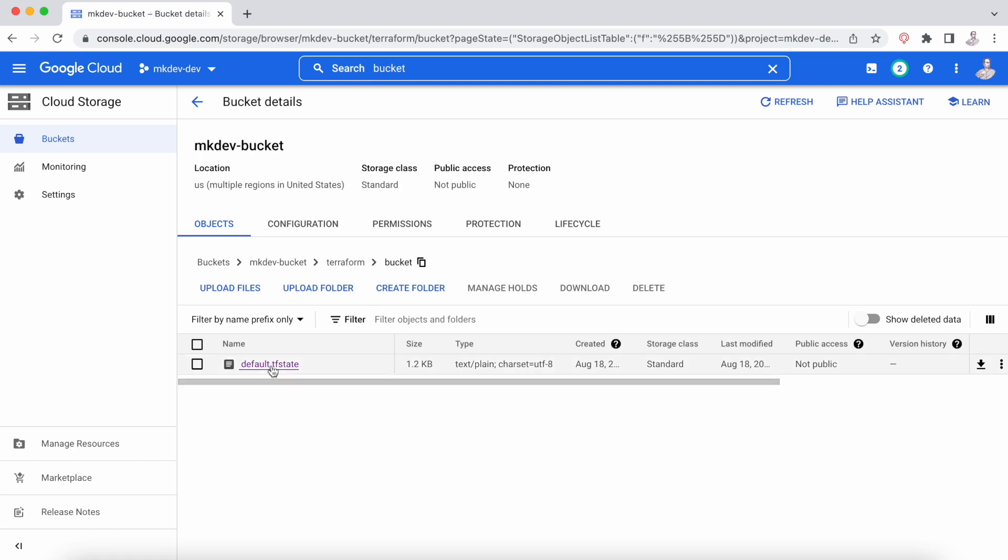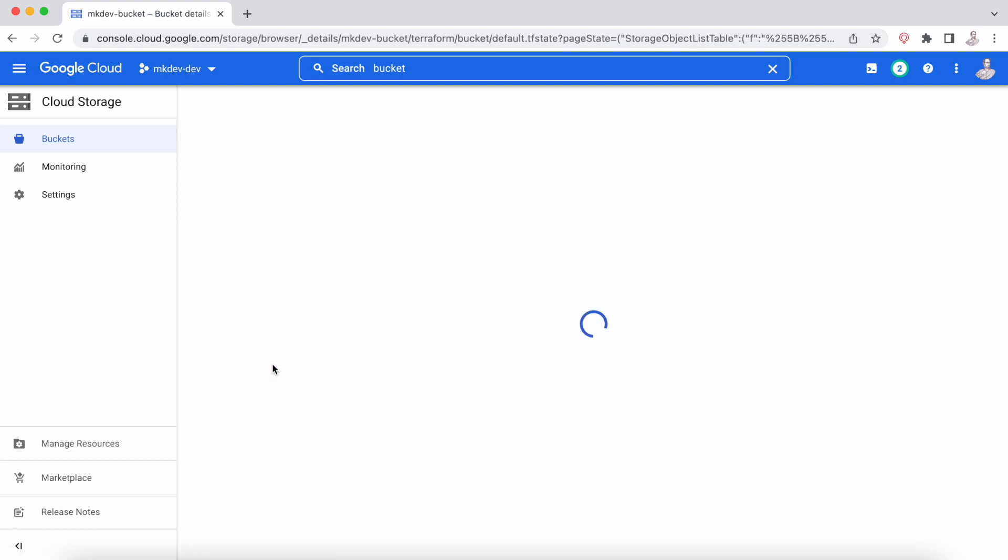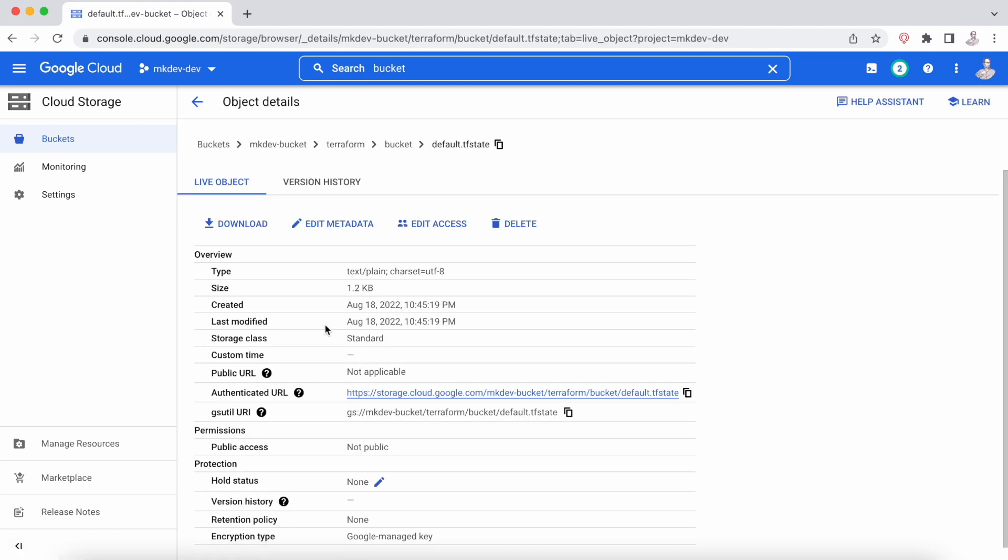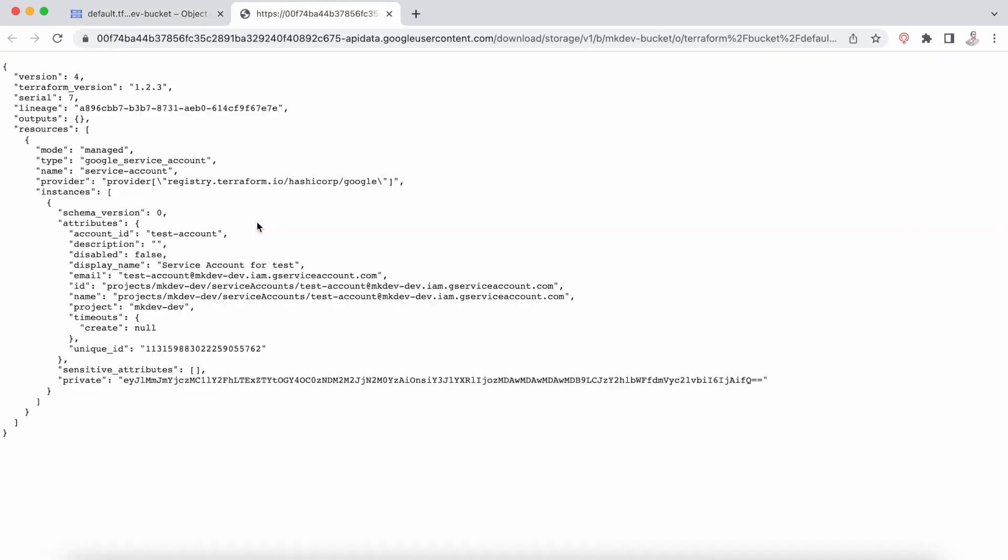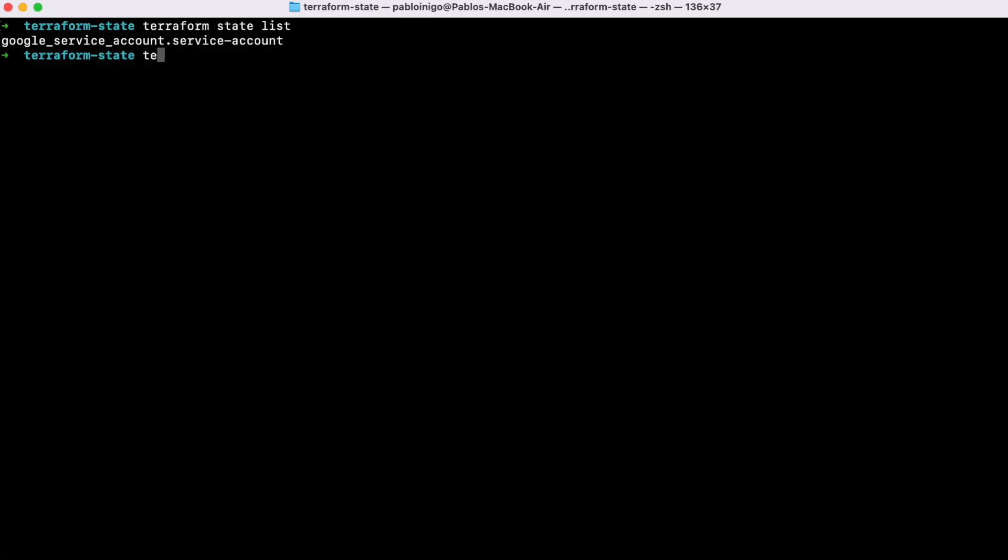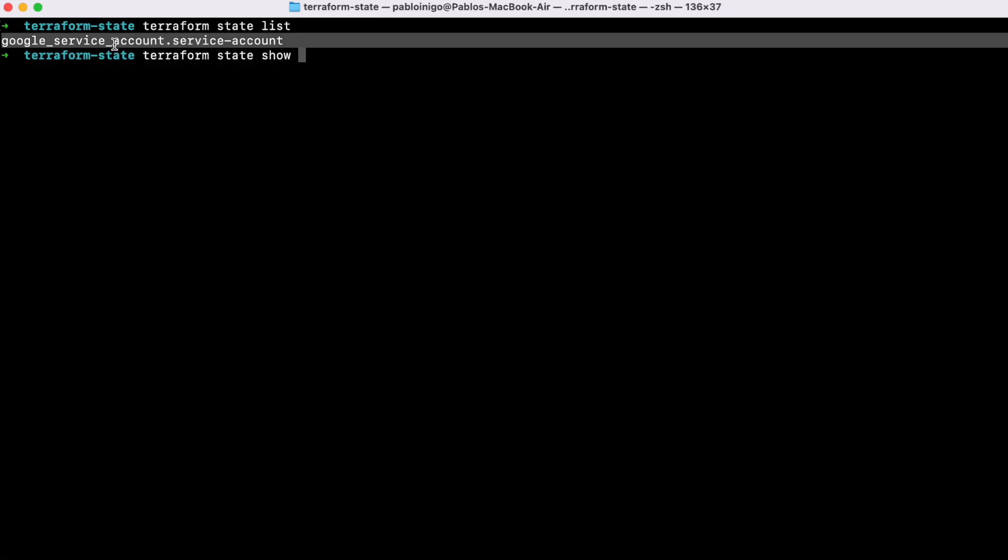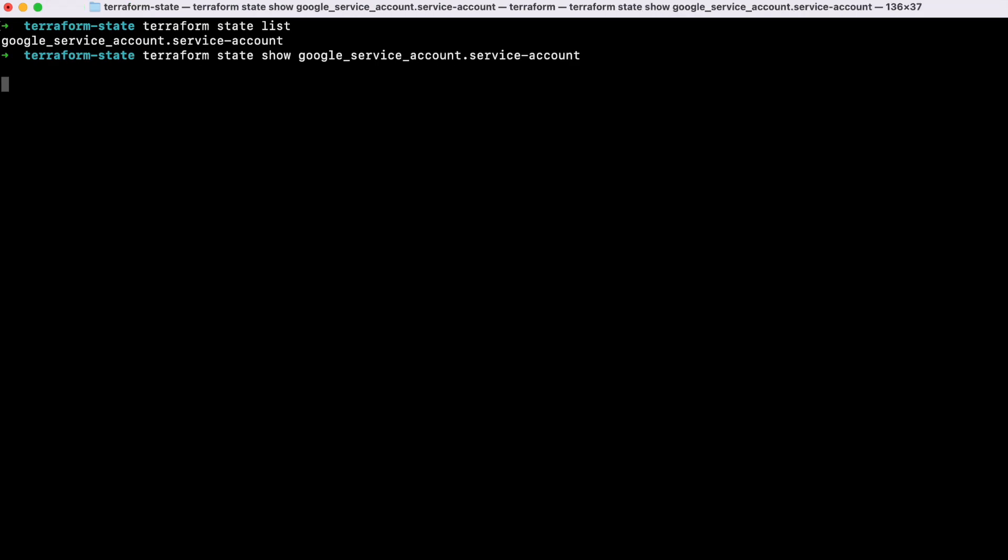And even if we go to the bucket and we download the state file, we can see that the code is there. Similar, but not the same as if we execute Terraform state show and the object name.